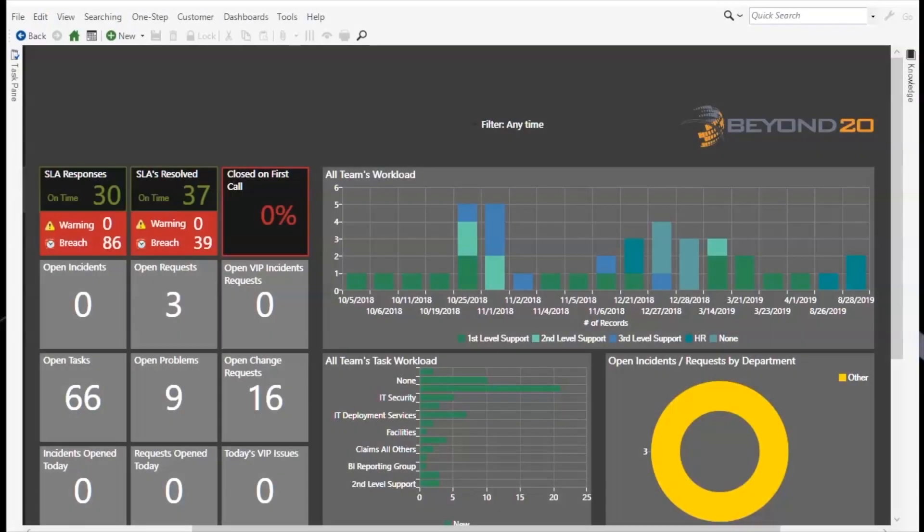Welcome to the Beyond20 ShareWell tutorial series. In this video we will demonstrate the new Beyond20 M App that uses the ShareWell REST API to step through a specific business object field list and use that in a one-step to solve certain use cases.